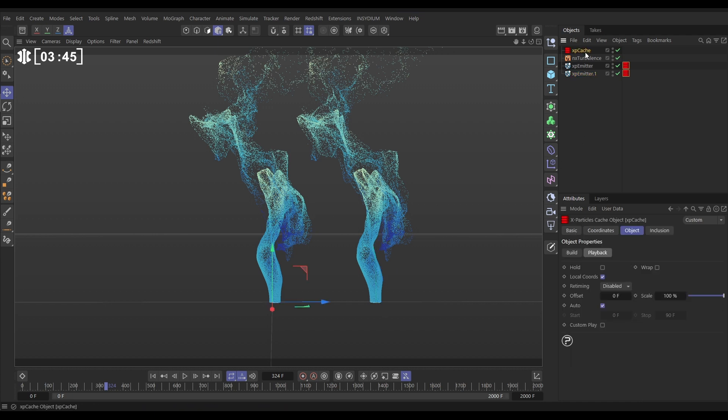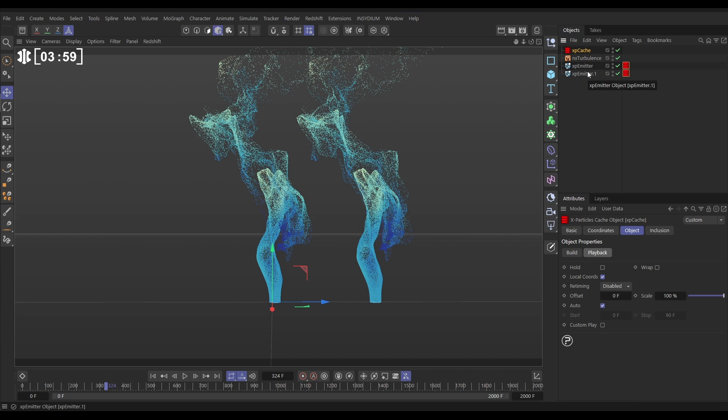Instead of controlling everything in our cache object playback, this is where we activated local coordinates, I can offset when that sequence starts. But if I do that in the cache object, it will offset it the same for each emitter, which is not what we want. We want these emitters to start playing that cache at different points. So instead of doing these playback options via the cache object, we can do it via the tag itself.